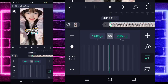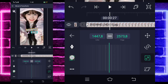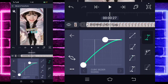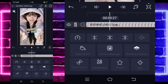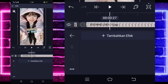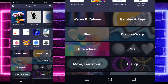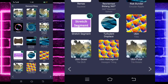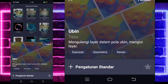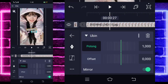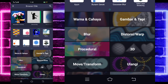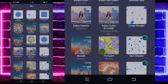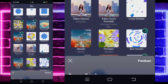If done, go to the middle here, select curve, choose the third option, set it like this. Go back, select the effects section, add an effect. Choose the distortion section and select tiles (ubin).